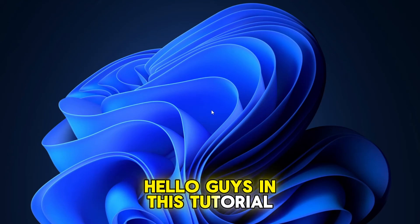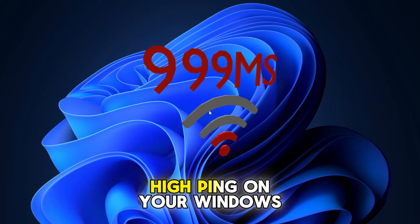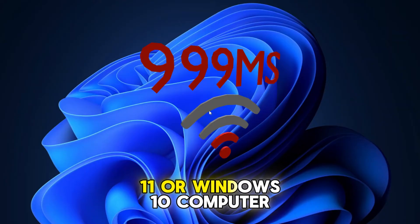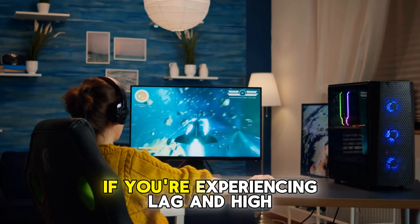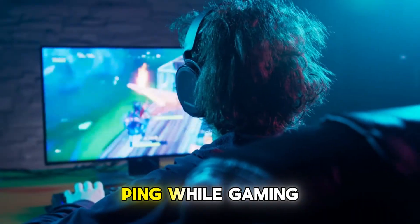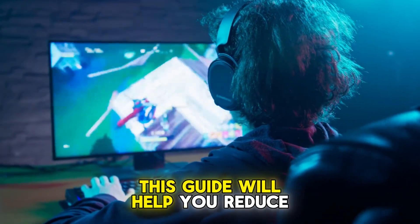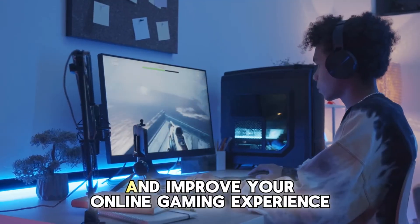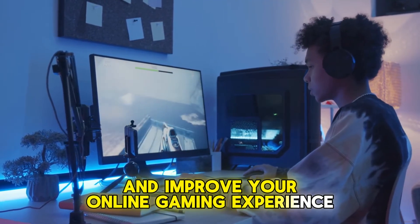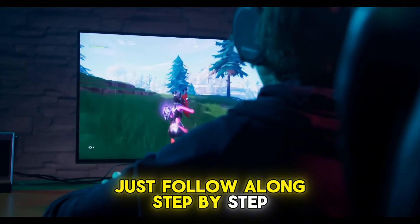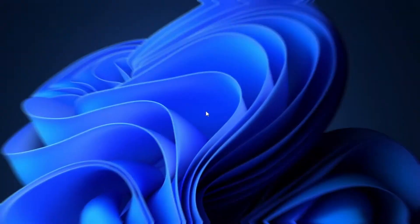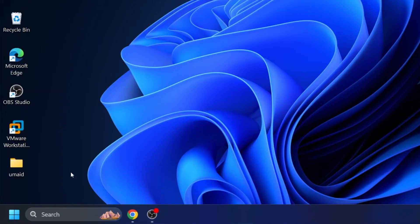Hello guys, in this tutorial I'll show you how to fix high ping on your Windows 11 or Windows 10 computer. If you're experiencing lag and high ping while gaming, this guide will help you reduce ping and improve your online gaming experience. Just follow along step by step, it's super easy. Alright, let's start and follow the steps.